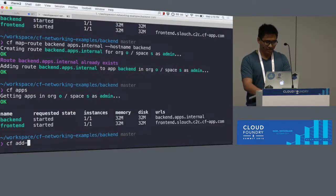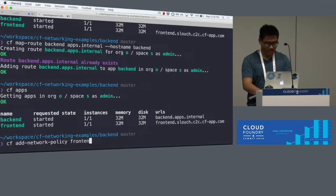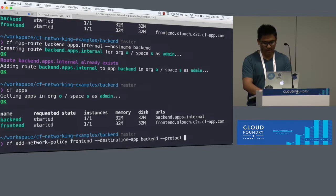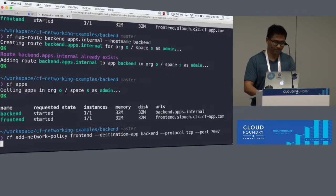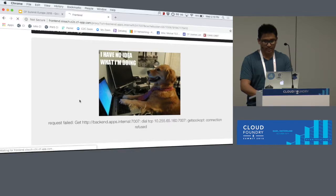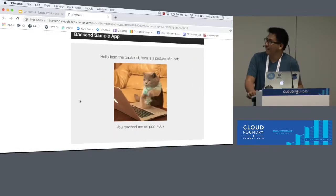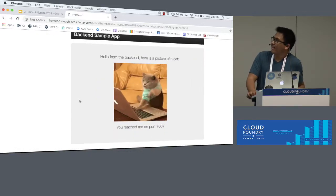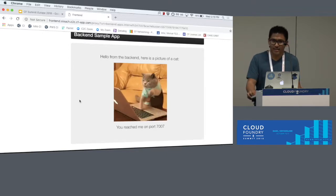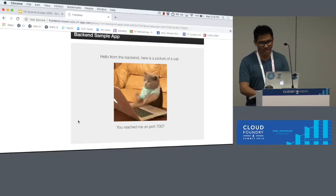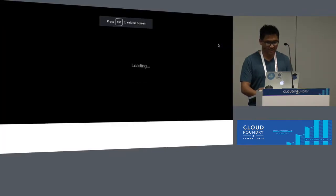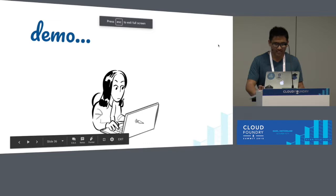So let me do that. cf add network policy. This is going to be front-end, and I want it to talk to my back-end on protocol TCP port 8080. And if I were to refresh this, you can see I'm now getting a cat GIF. So it's able to talk to my back-end app, and it's sending me this picture of a cat. So that's service discovery in a nutshell.